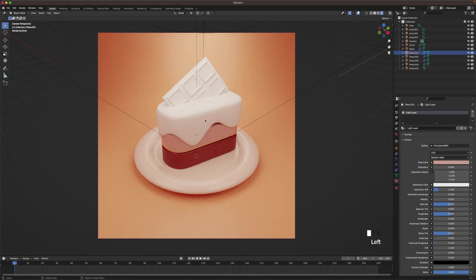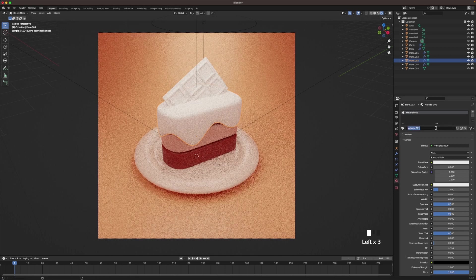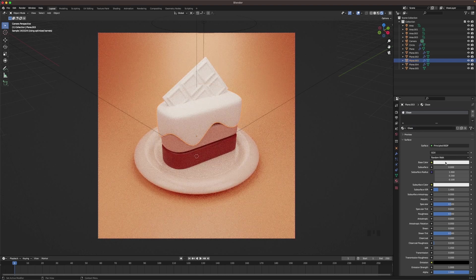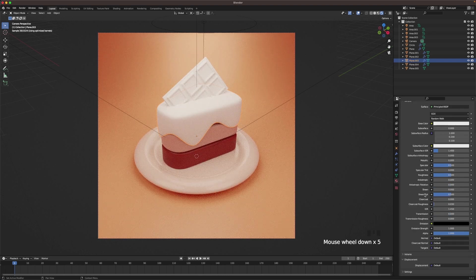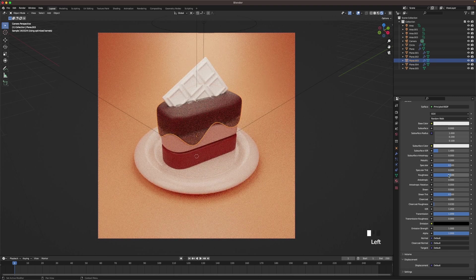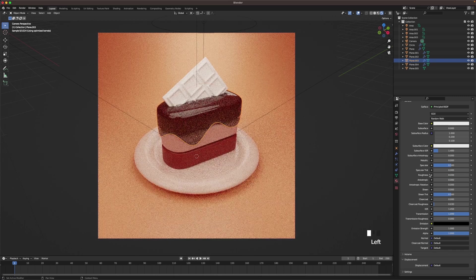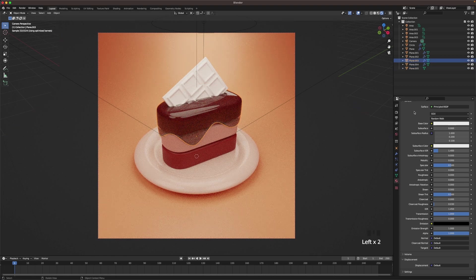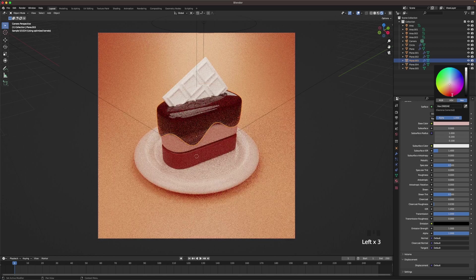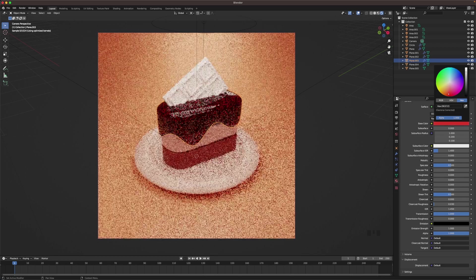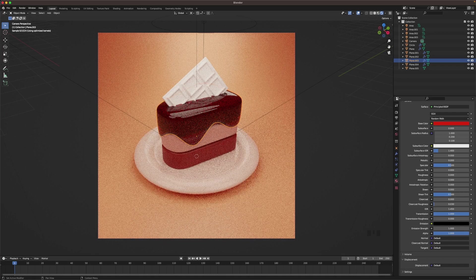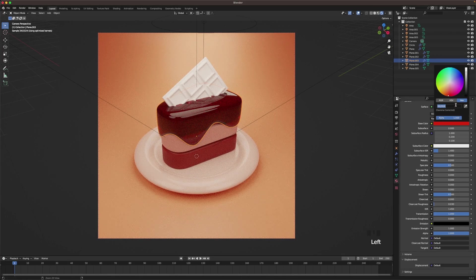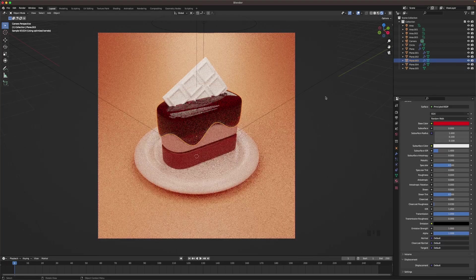Then for the glaze, add this and we'll call it glaze. The first thing we do is change the transmission all the way to 1, and change the roughness all the way to 0. That already looks kind of good, but I'm going to give it a very bright color. Yeah, something like that. There we go.